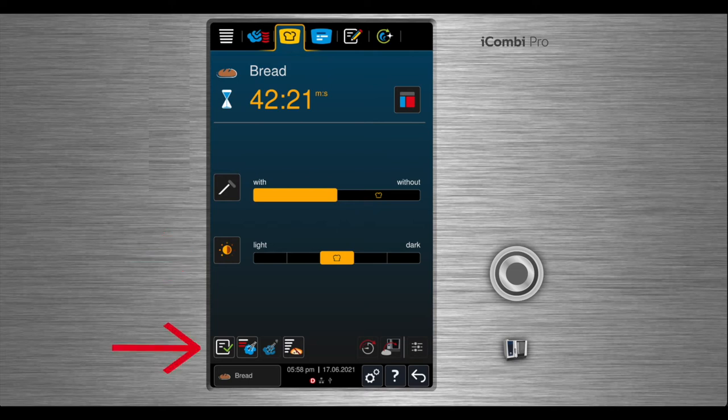Once your selections have been made, you can use the save button and name your product and save this recipe. It will be added to your program list.